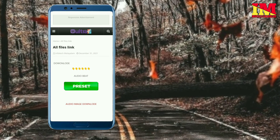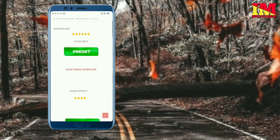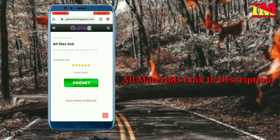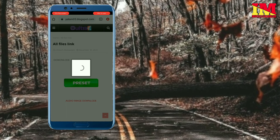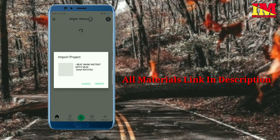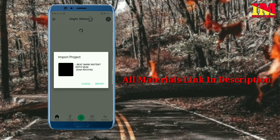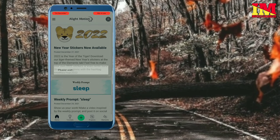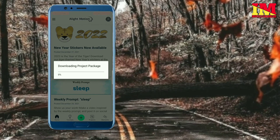Click on the link in the description below. If you are watching, click and open the link in the description below. Then we will open the import button.